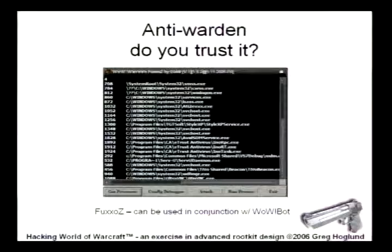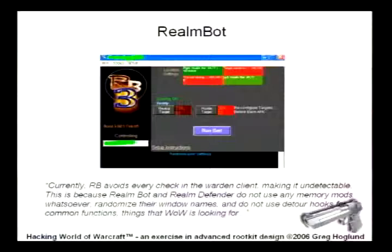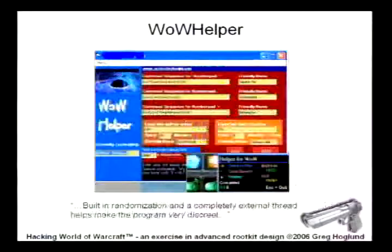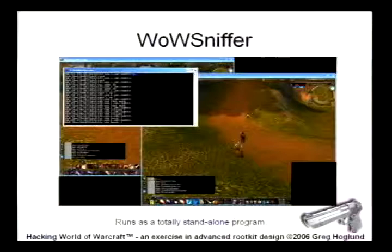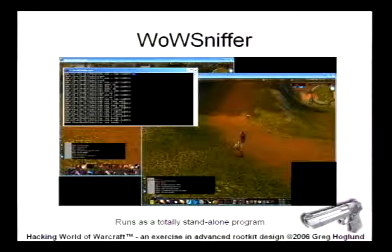Here's another bot — it says: 'Currently, RB avoids every check in the Warden client, making it undetectable.' Whatever. Here's another one: 'Built-in randomization and completely external thread helps program stay discreet.' This is an interesting program called WowSniffer — it's actually a totally standalone program. So that's another idea: you don't actually have to be in the process. You can just have something that's just watching the network, and that would be interesting.